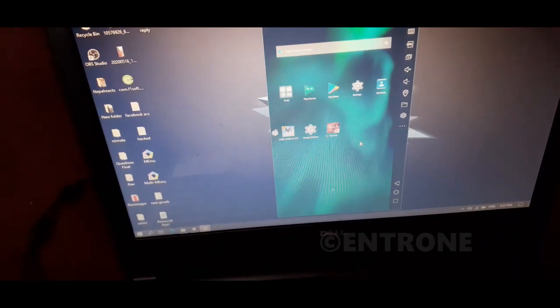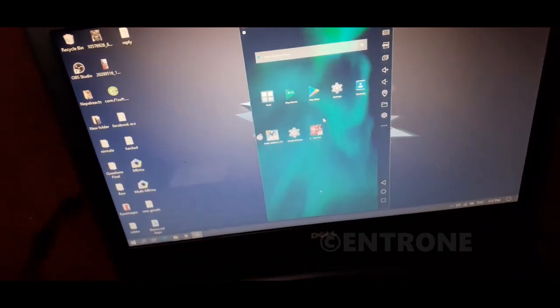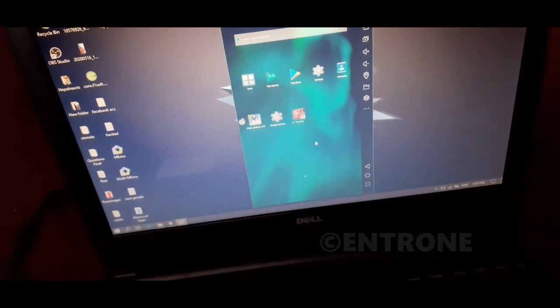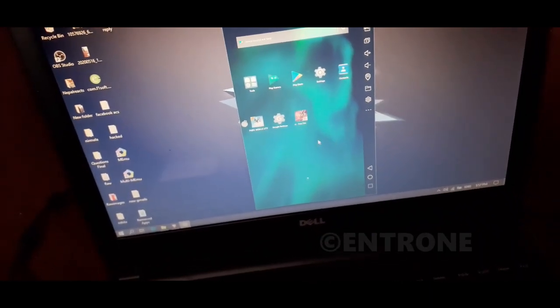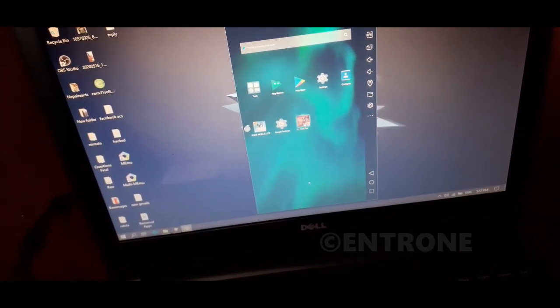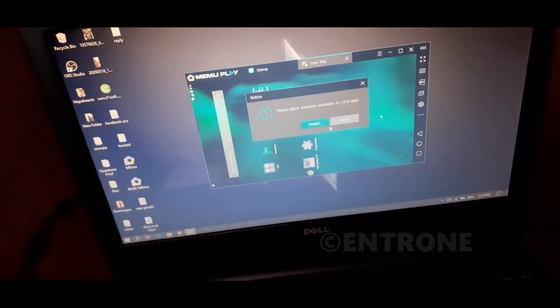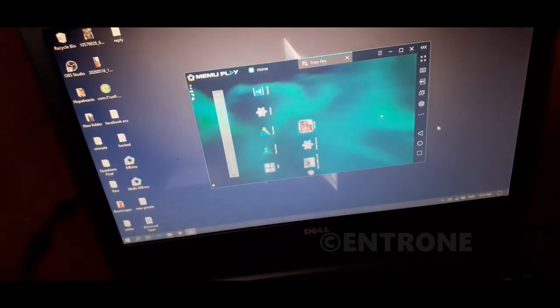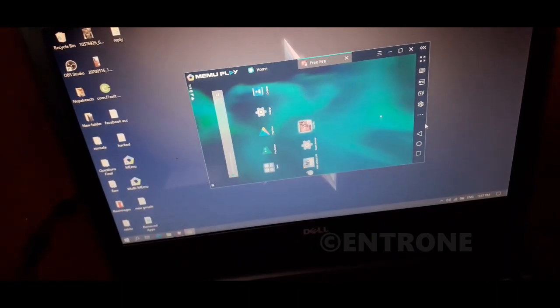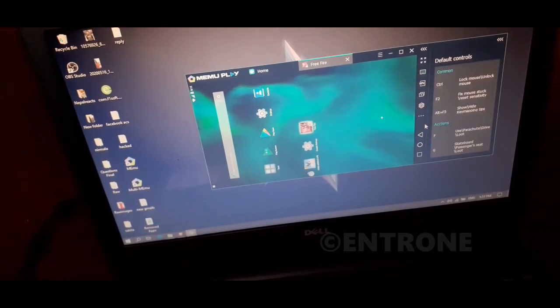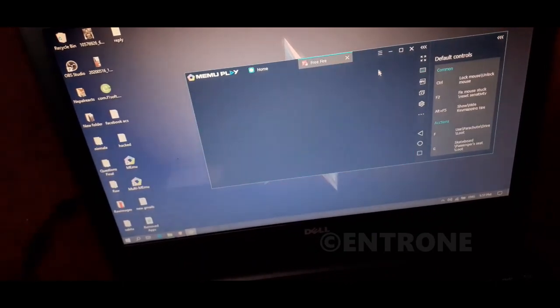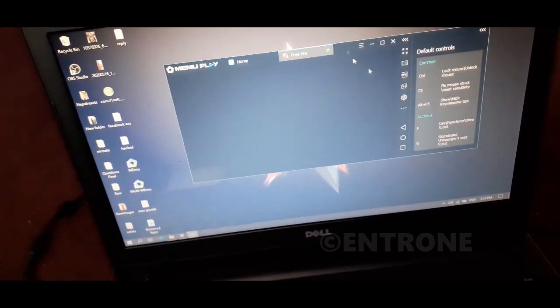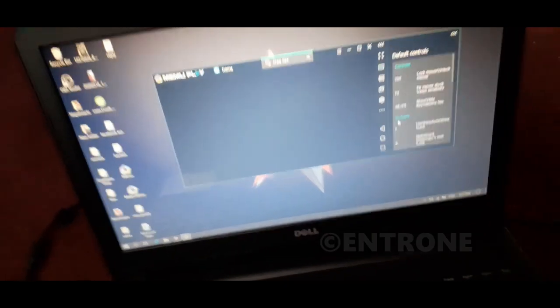Free Fire has been installed in my emulator. Now I will open Free Fire. I'm not recording in full screen so that you can see I have installed it in my laptop.